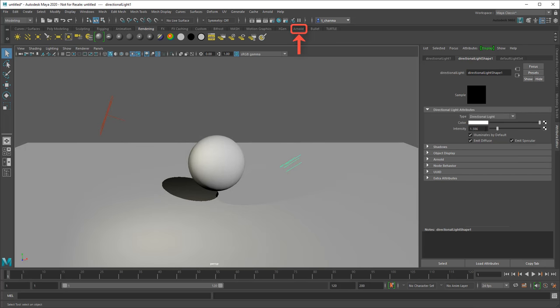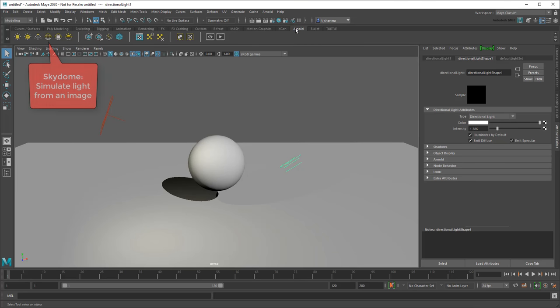Another important light lives in the Arnold shelf. This is the SkyDome light, which allows you to apply image-based lighting to your scene.